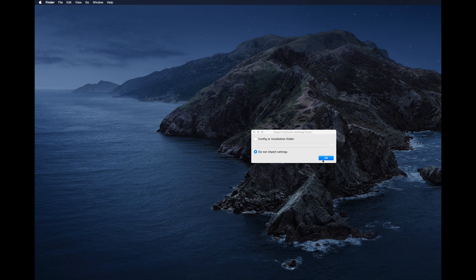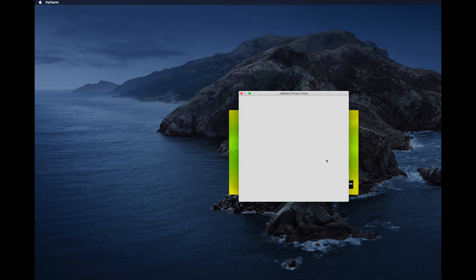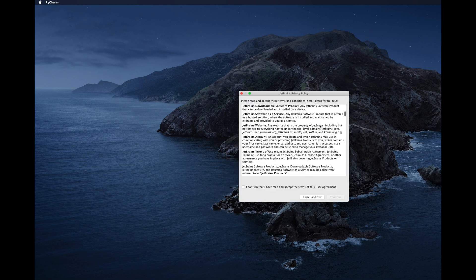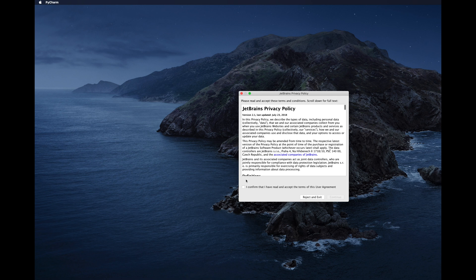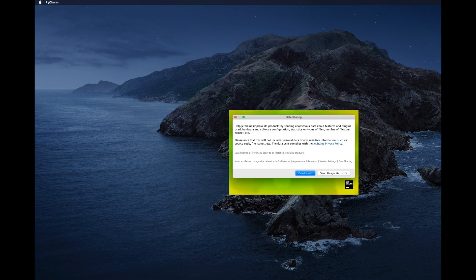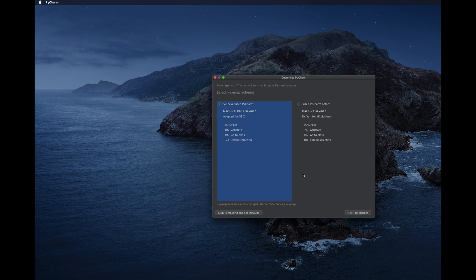A license agreement will appear — confirm and click Continue. Next it asks about data sharing; click 'Don't Send'. It will then ask which keymap schema to configure.